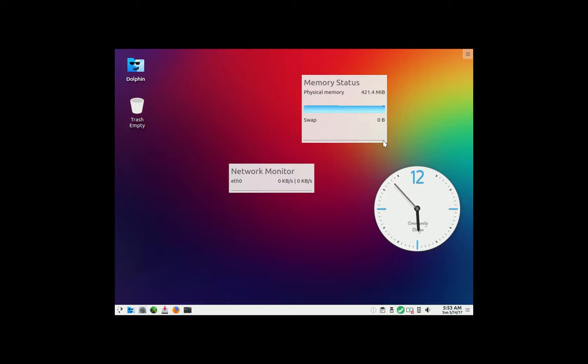G'day YouTube. This is just a quick video on the latest release of the Linux distribution named PC Linux OS 2017.3, quite a popular Linux distribution.